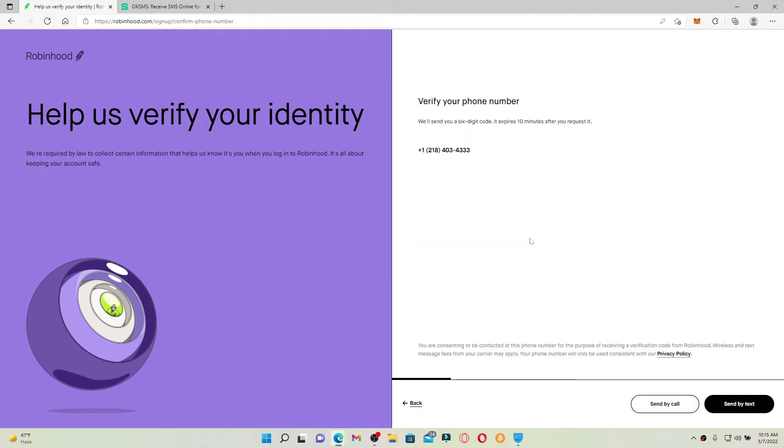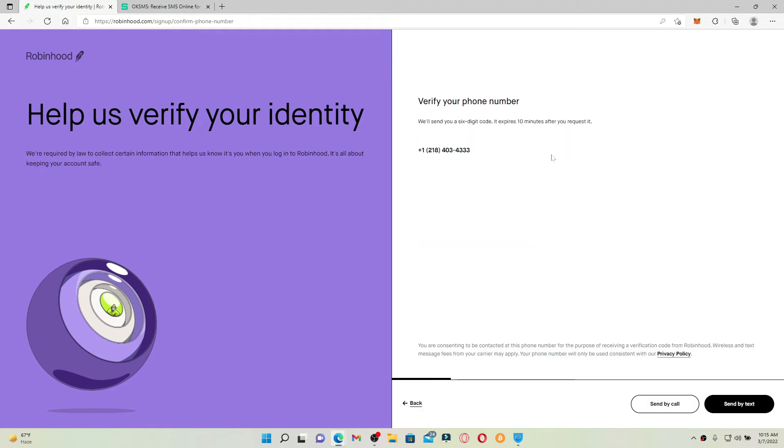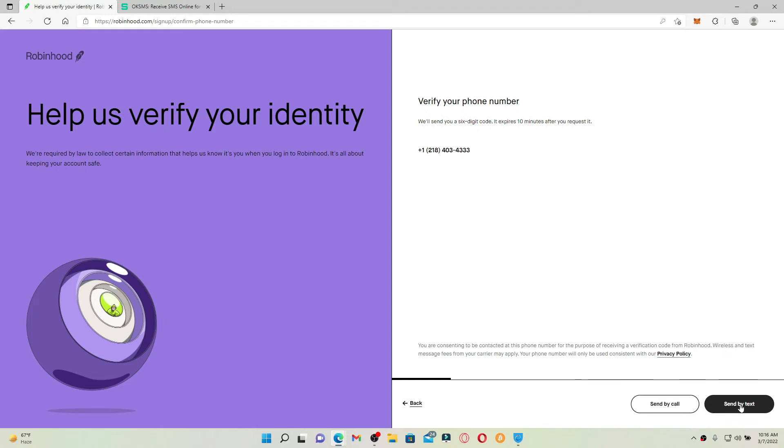And you'll need to verify your phone number on the next page. Either click on send by call or send by text message in order to receive a six digit code which will expire in 10 minutes after you request it. Type in the code that you received into the text box and click on the continue button at the bottom right.